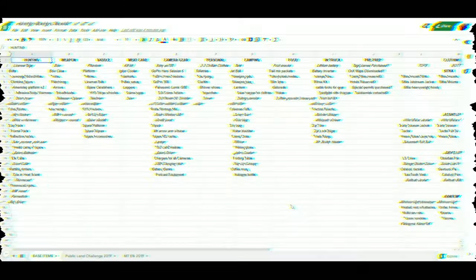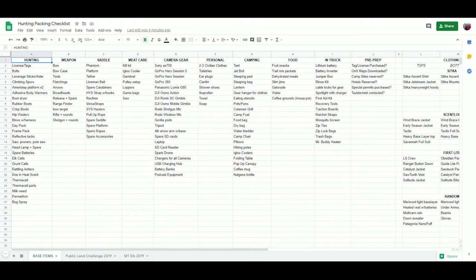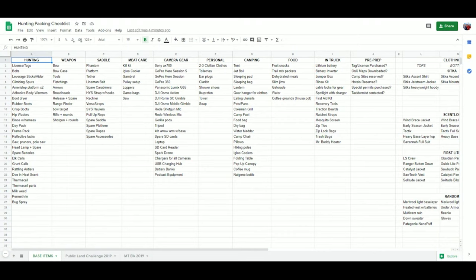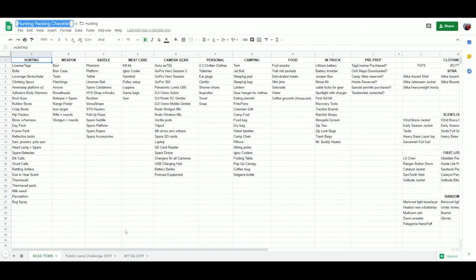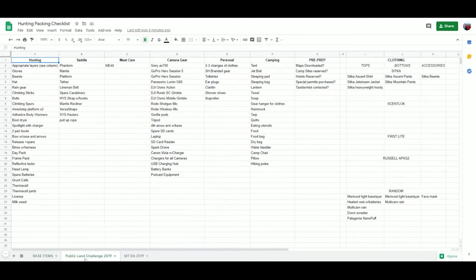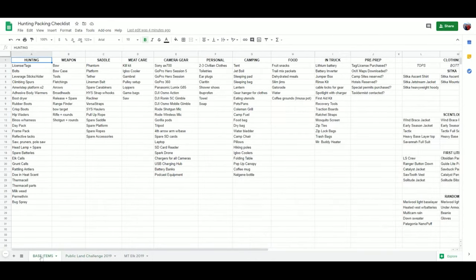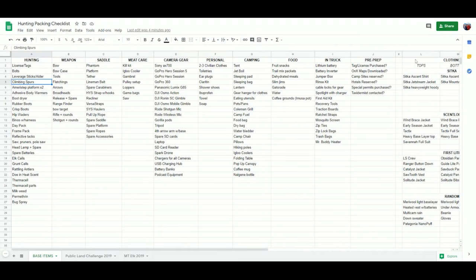This is what my screen looks like - this is my hunting packing checklist. The way it works, I will share this with you guys. There'll be a link in the description below where you can access this, make a copy of it, and then do whatever you want. The way it works, let's look down here at base items. This is everything that I own and I have it broken down into categories. I keep this up to date as I get new gear, sell gear, find new ways to use it.